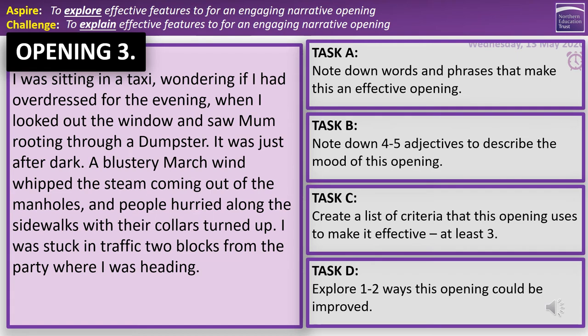This next opening is from a novel called The Glass Castle, soon to be a movie. 'I was sitting in a taxi wondering if I'd overdressed for the evening when I looked out the window and saw Mum rooting through a dumpster. It was just after dark. A blustery March wind whipped the steam coming out of the manholes, and people hurried along the sidewalks with their collars turned up. I was stuck in traffic two blocks from the party where I was heading.' Five minutes — pause the recording, answer those four questions, then press play when you're finished.